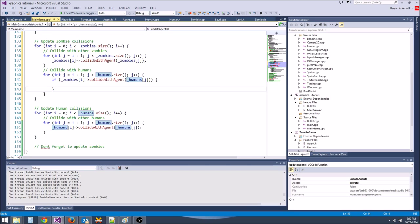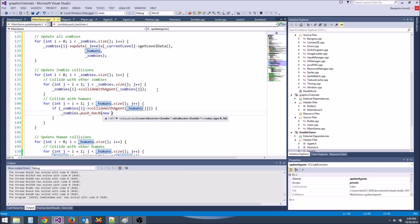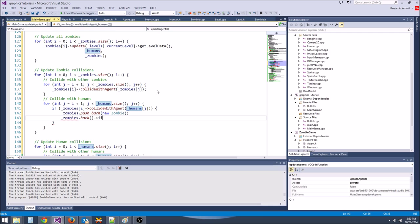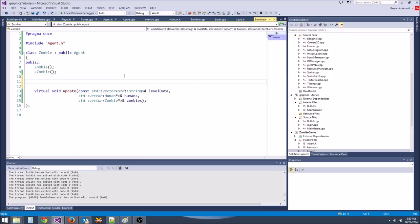At the end, return closest_human. Back in zombie::update: human* closest_human = getNearestHuman(humans). If closest_human != nullptr, get the dist_vec: closest_human->getPosition() - position. Then set direction = glm::normalize(dist_vec) and position += direction * speed.